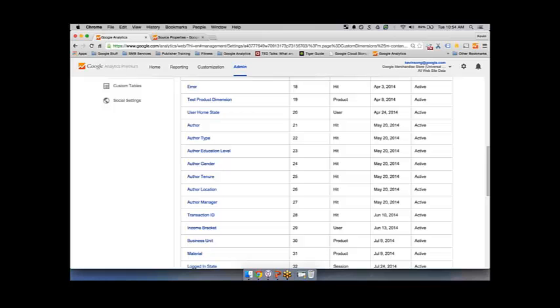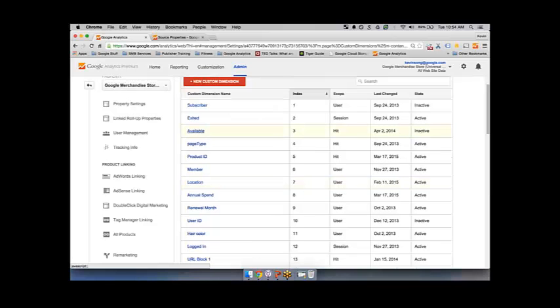Other common custom dimensions outside of publishing include member status — for example, whether users are subscribers or not, or if their subscription has expired. We can also capture location information, login state, and anything about your users that you're tracking — for example, hair color, gender, or age. Those are all things you can include inside custom dimensions.